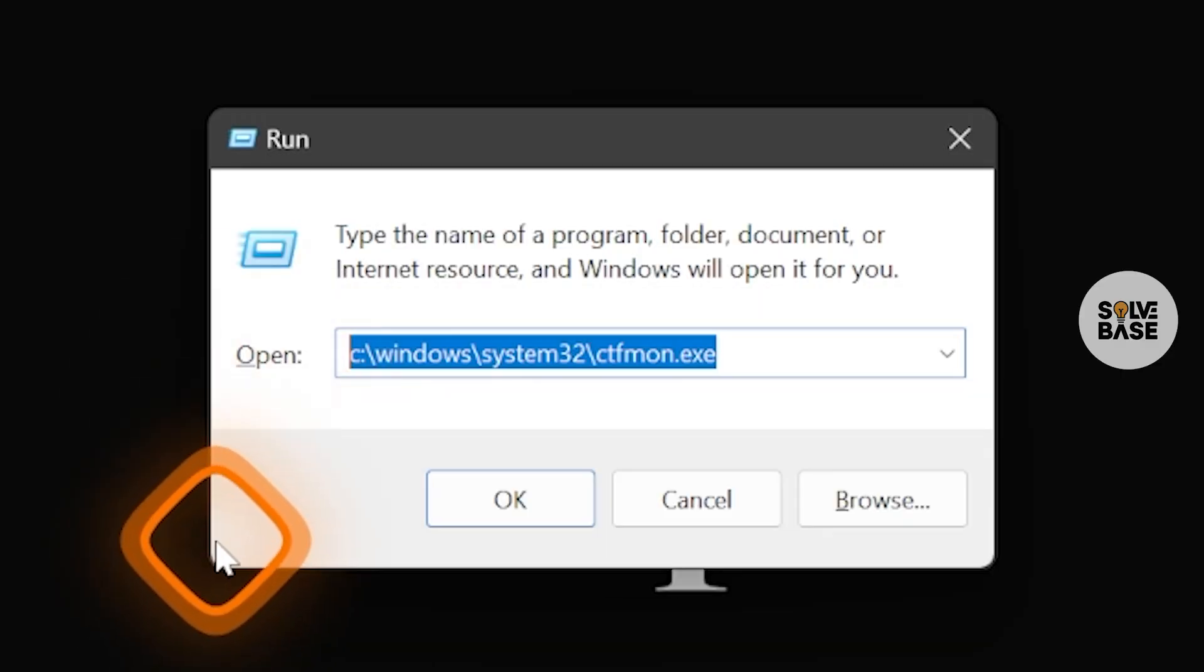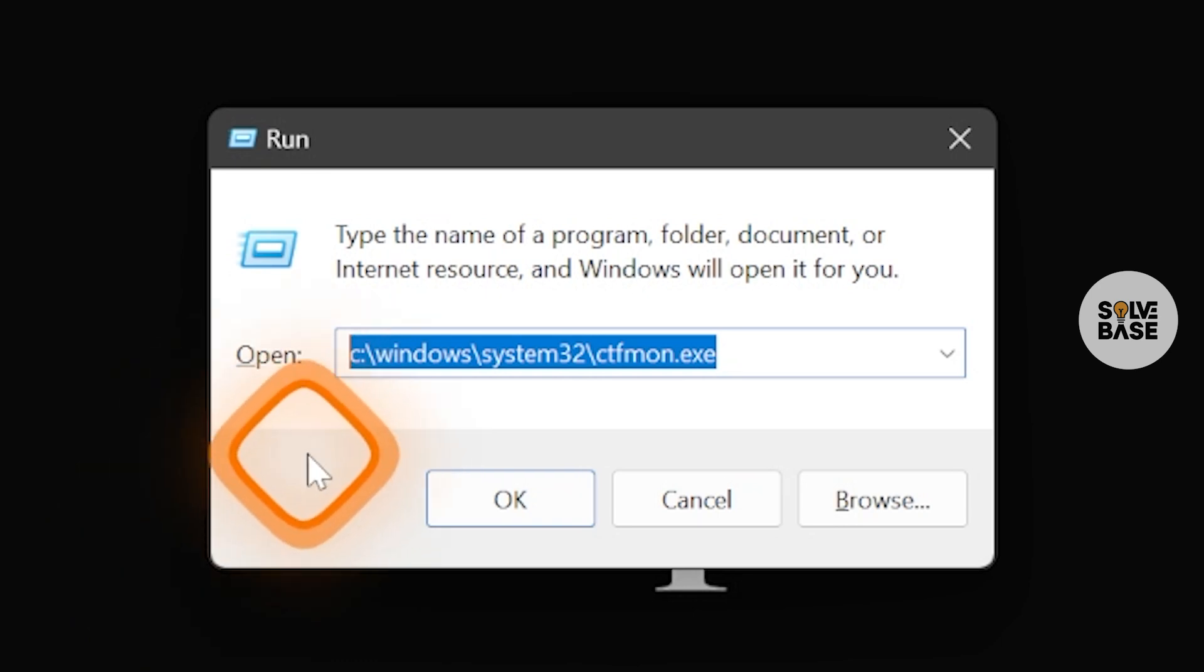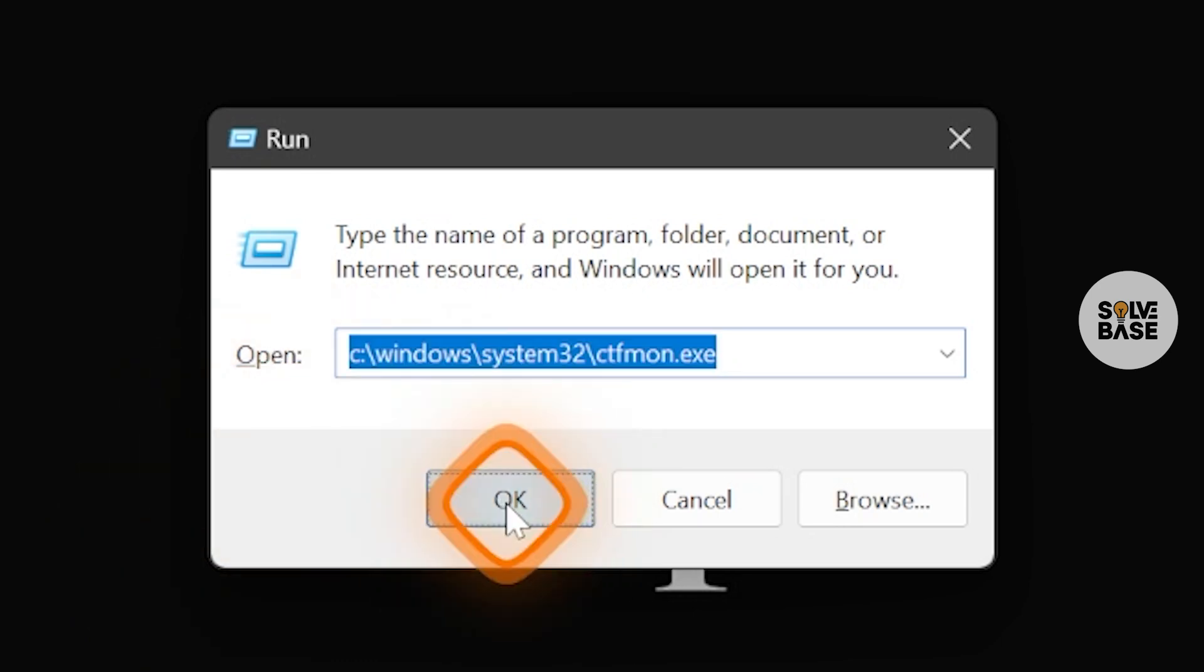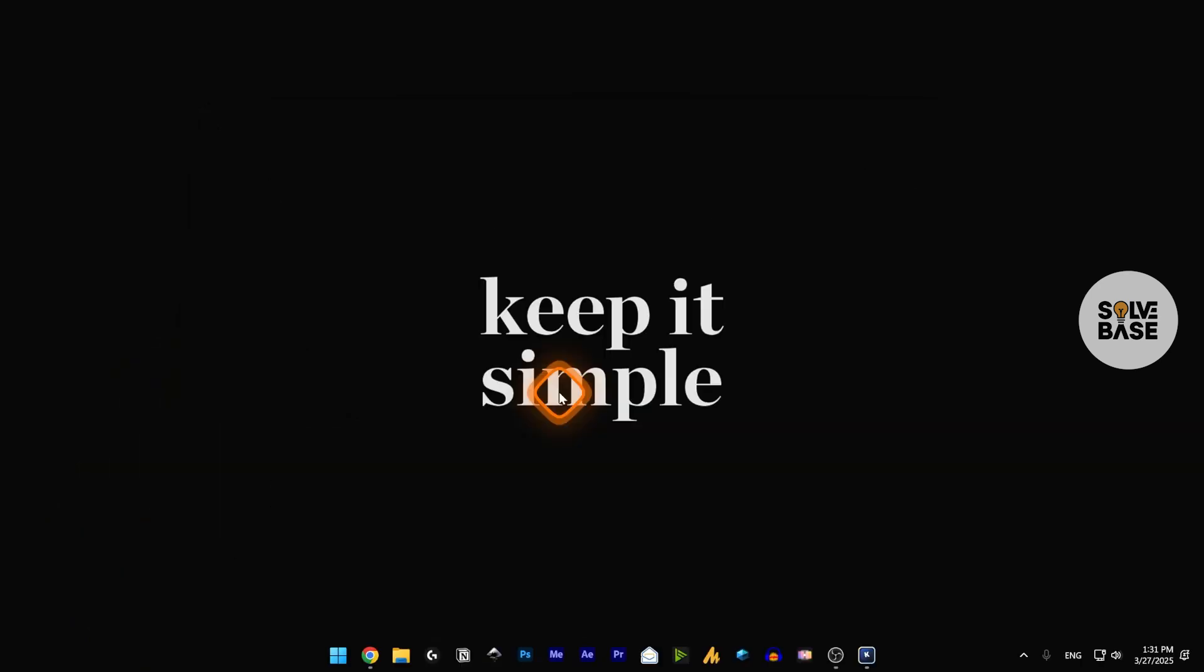Just for you, I'm going to paste this in the description so you can copy it from there as well. Once done, click on OK. That's how you can get the taskbar working again. This is the third method.